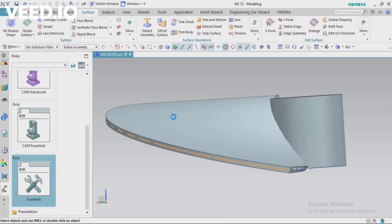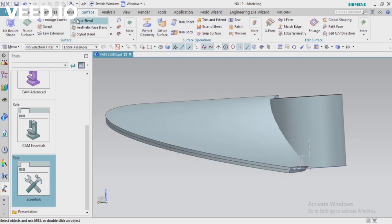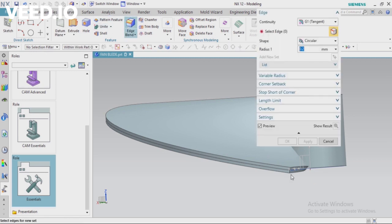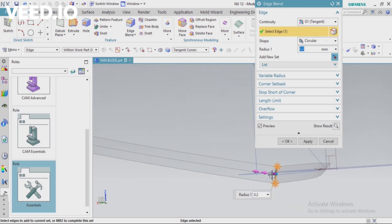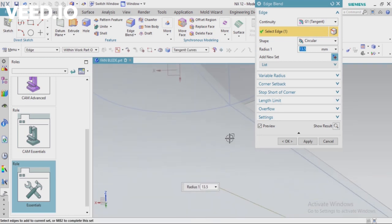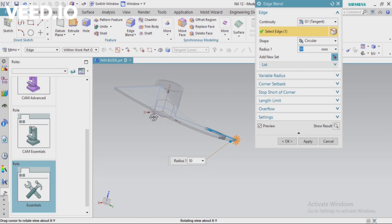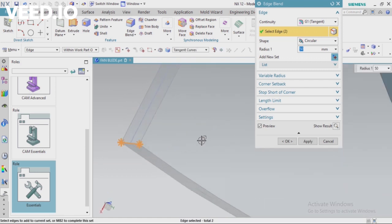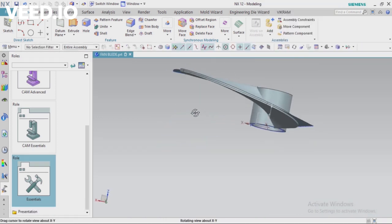I want to create smooth corner edges, so I'm going to apply a fillet on these corner edges. Go to Home and select Blend. Select the edges and apply some values — I think this value is okay. Apply around 50-60mm values, or some different values for this edge. Click OK. Now hide this surface.